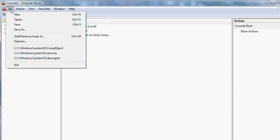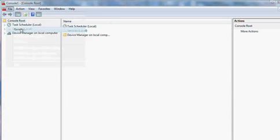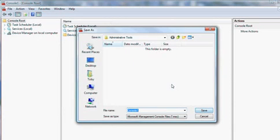To save it, you can just go Save As, put it where you want it, name it what you want it, hit Save, and you have built your own Microsoft Management Console.